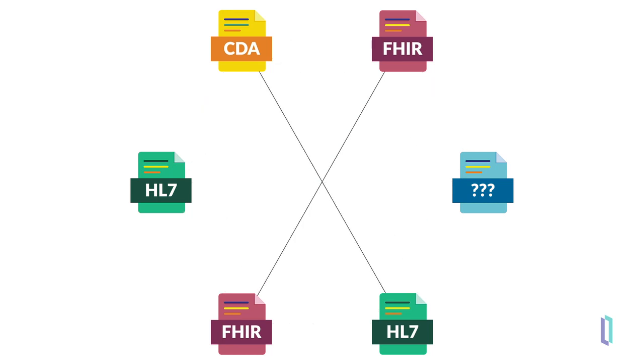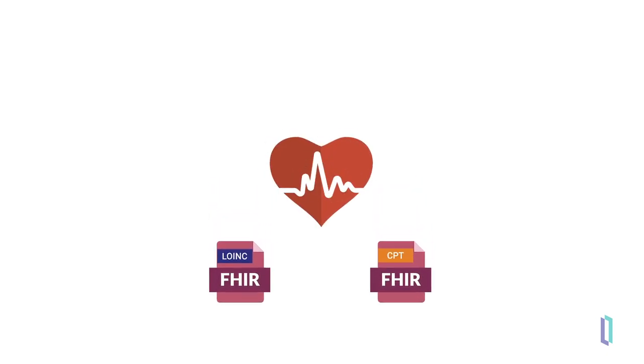A second challenge is that even if the data is in the same format, it is commonly represented differently by the various systems that use this data. There are several coding systems such as LOINC, SNOMED, CPT, or ICD-10, resulting in distinct ways to represent data such as blood pressure observation.